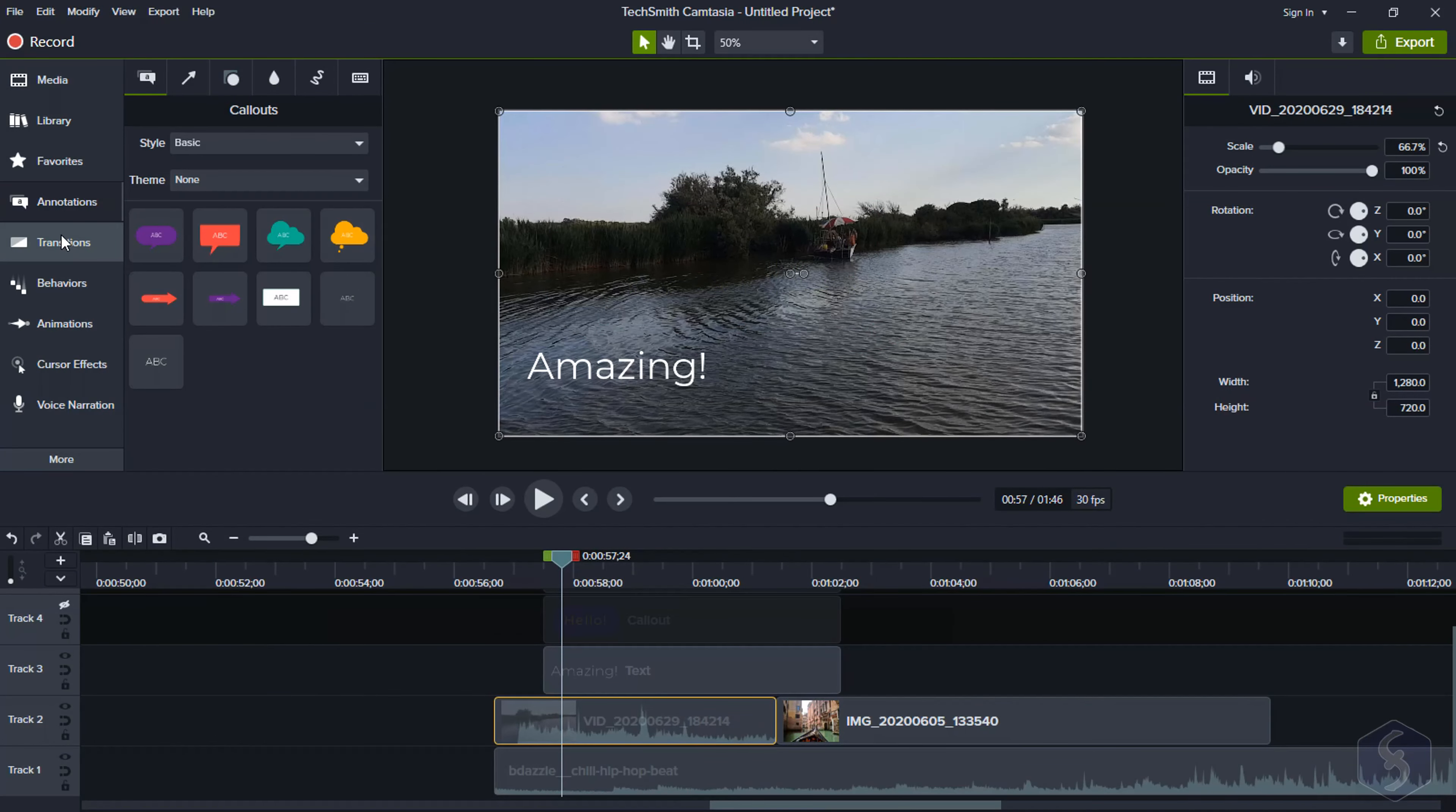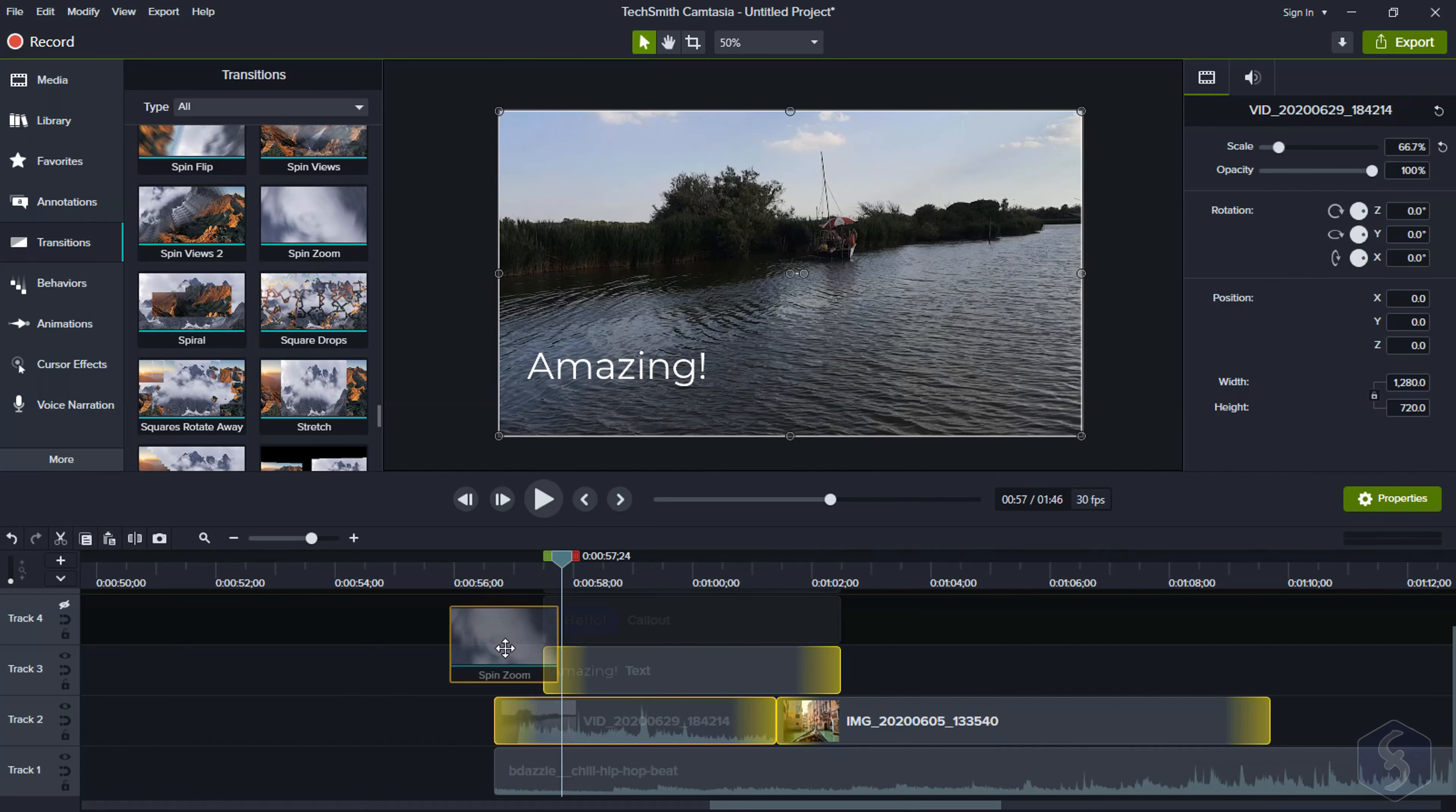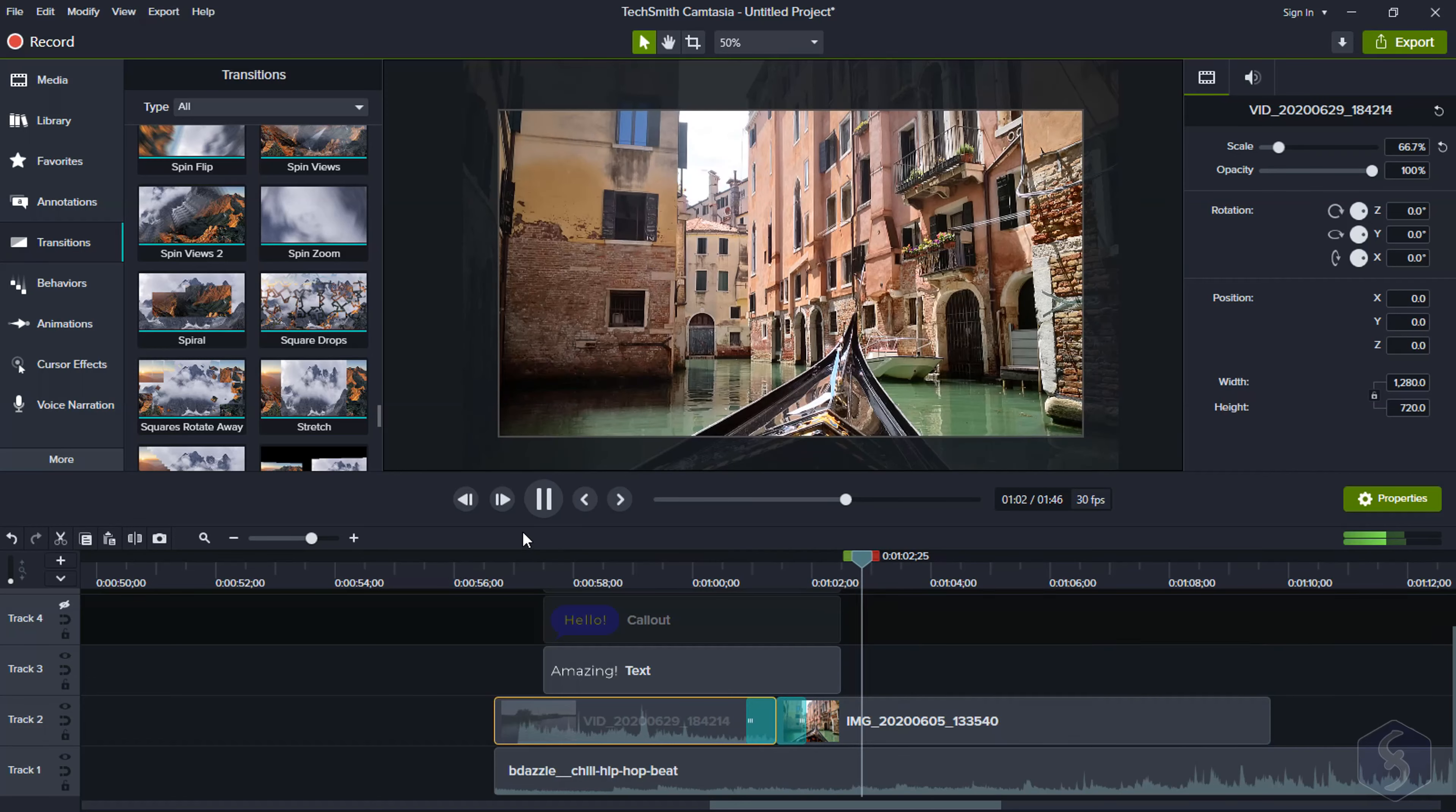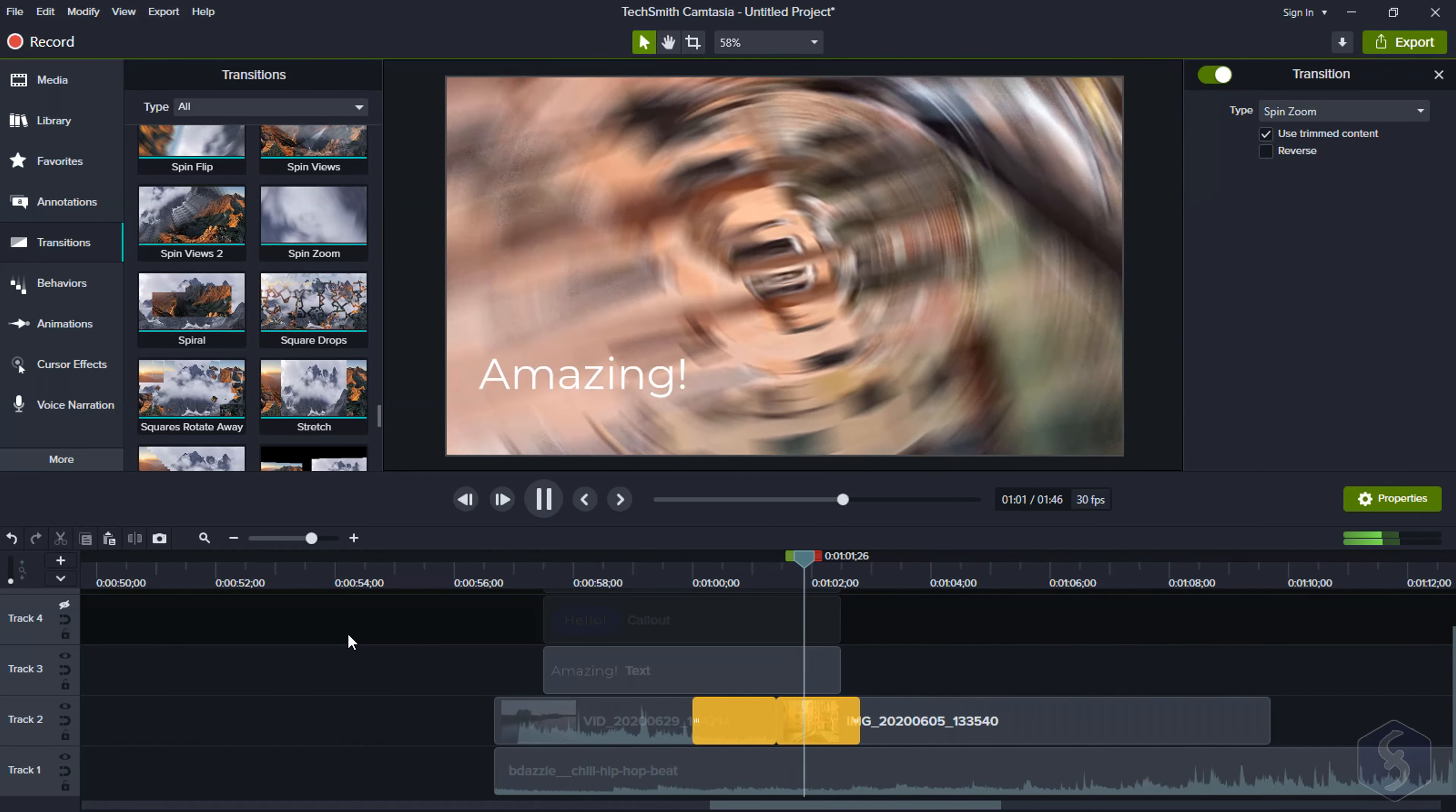Under Transitions, you find loads of transitions that you can drop on the edges of any clip or between two clips to go from the first to the second one with a very great effect. You can select the transition and adjust its length to correct its speed if needed.